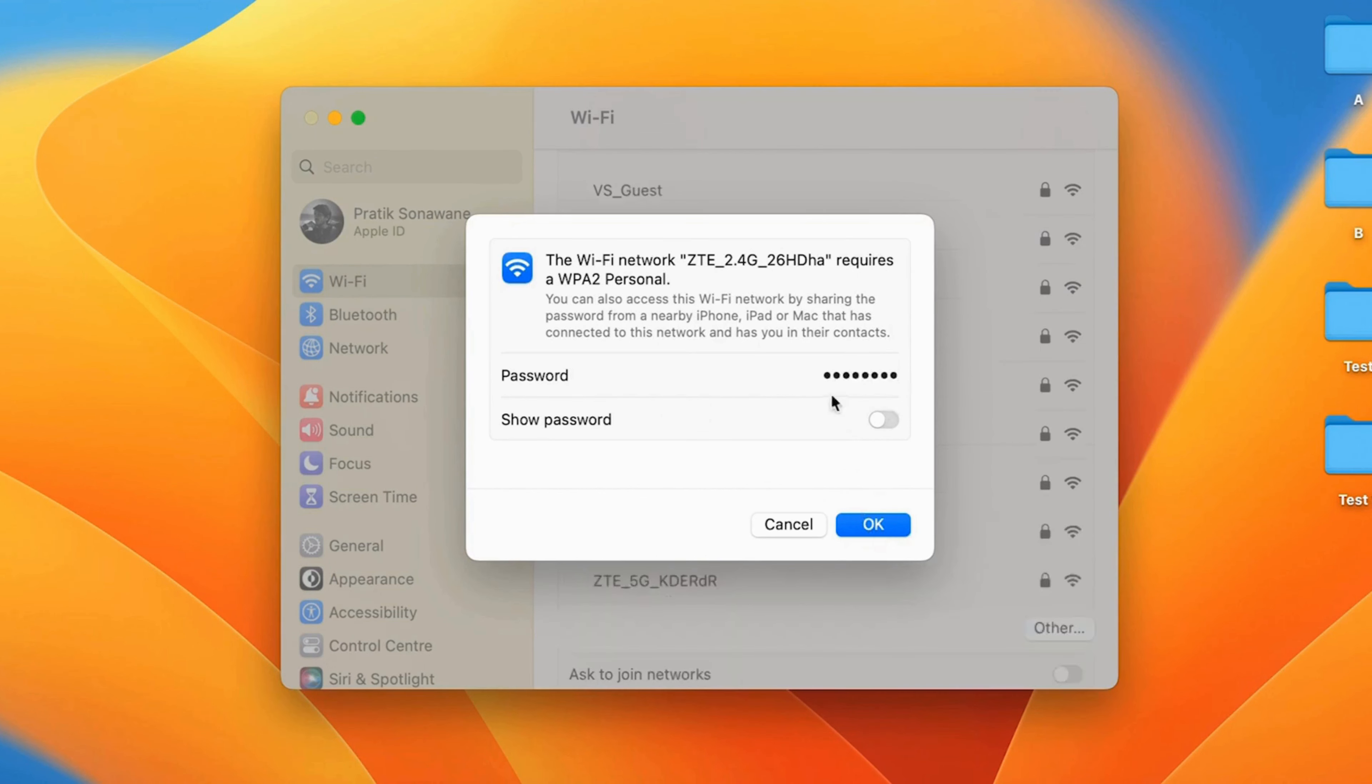8. Check connection status. Verify that the Wi-Fi icon shows a series of filled bars, indicating a strong connection.